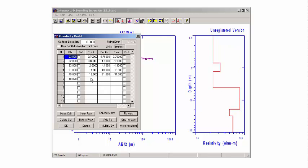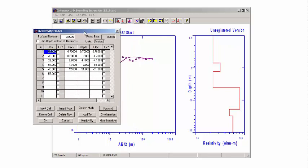And these are the thicknesses and the depths that we came up with — we came up with these depths by taking the inflection points and dividing by 2. We already did a forward calculation, and that's what this line represents, so we don't need to do another one of those.